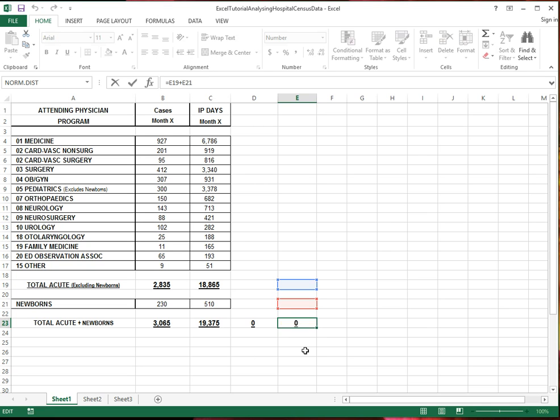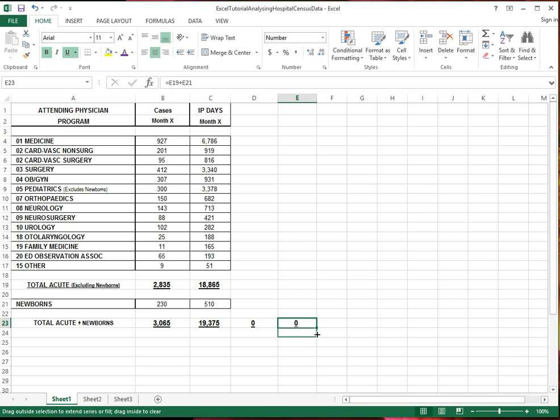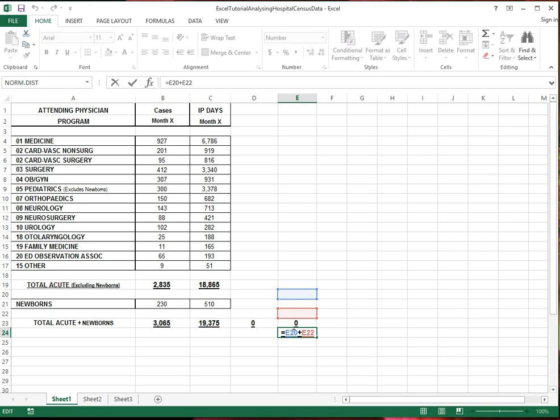If I start, sorry, I'm jumping around a little bit. If I now, let's say, drag it down the same formula, then what happened now, that instead of adding values in rows 19 and 21, I'm now adding values in rows 20 and 22.